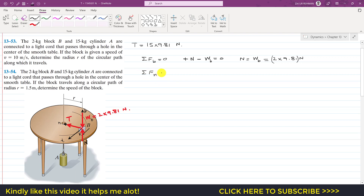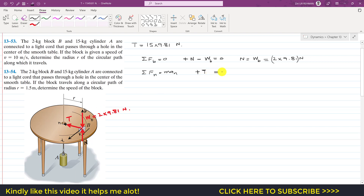Applying the summation of forces along the normal axis: ΣF_n = m·a_n. The tension T acts in the positive normal direction, so: T = m·a_n. The mass of the block is 2 kg, and the normal acceleration a_n = v²/r. So we write: T = 2 × (v²/r), where r is the radius of the circular path.